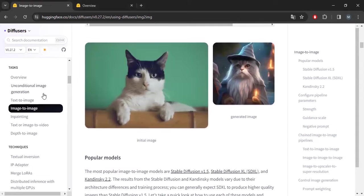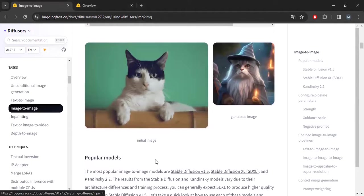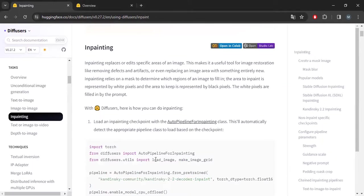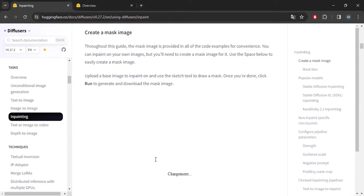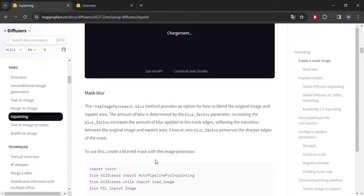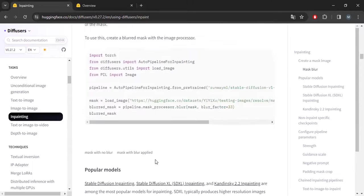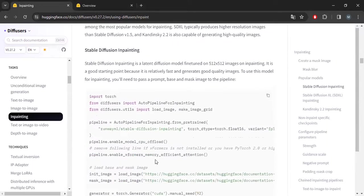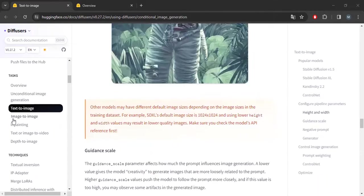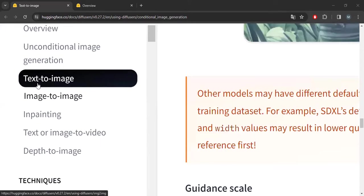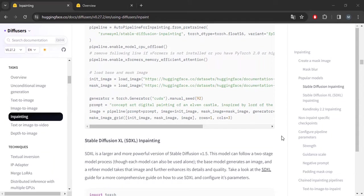We will go through HuggingFace and diffusion models, and it will be quite simple to do. So let's start by taking a look at the documentation, which is very complete. We can see that it allows text-to-image, image-to-image, and inpainting. You will find the link in the description.